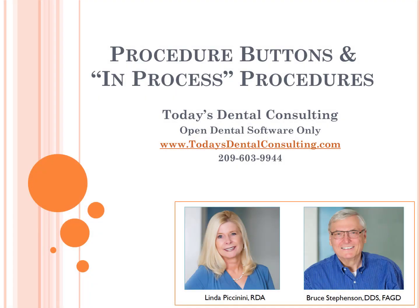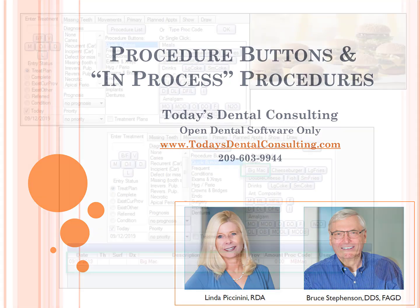Let's talk a little bit about the procedure buttons and the classifications of the different kinds of procedure buttons, and also about the relatively new feature for in-process procedures.